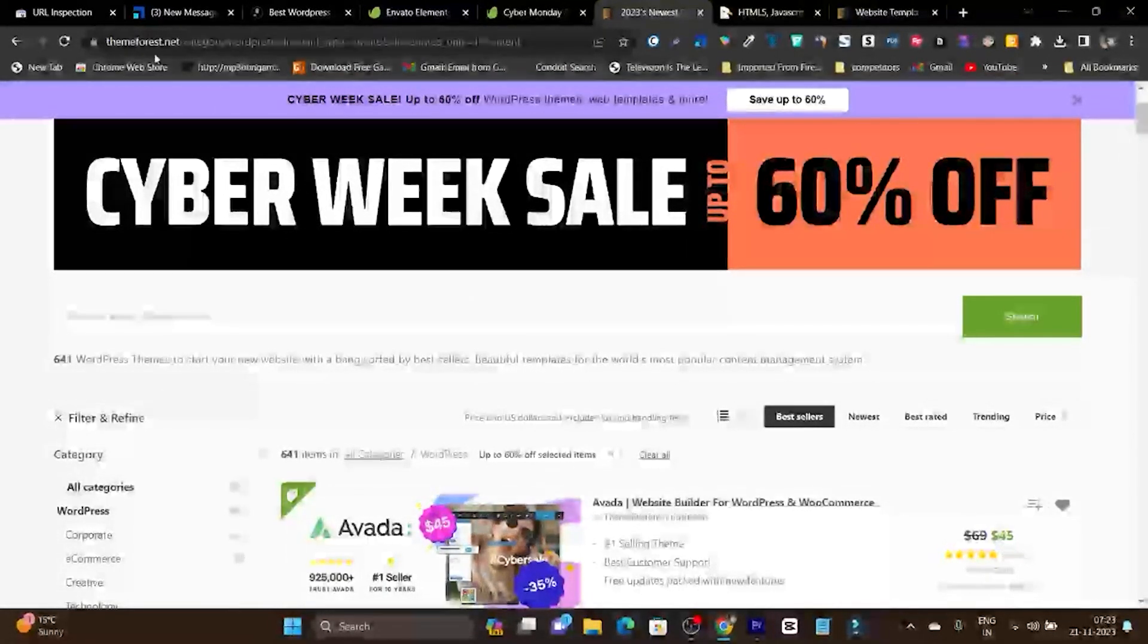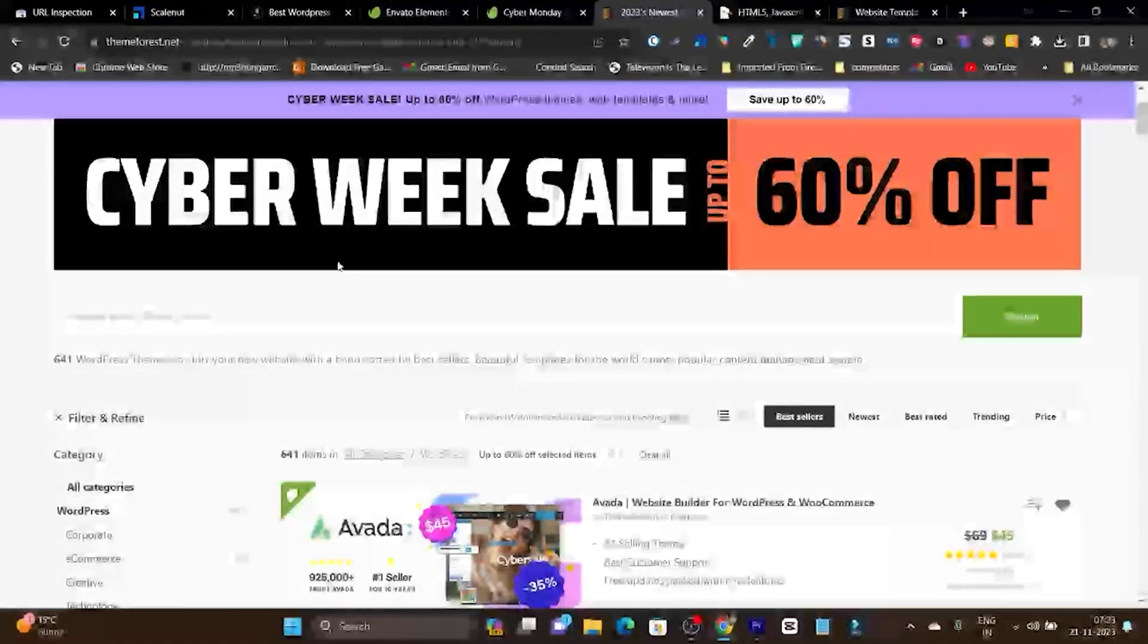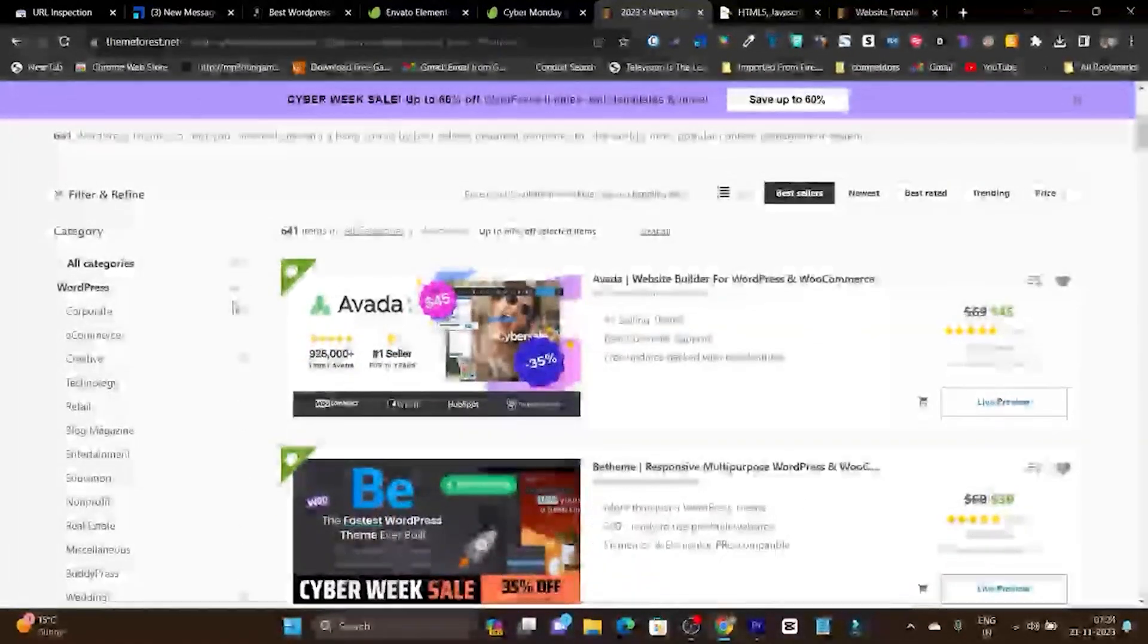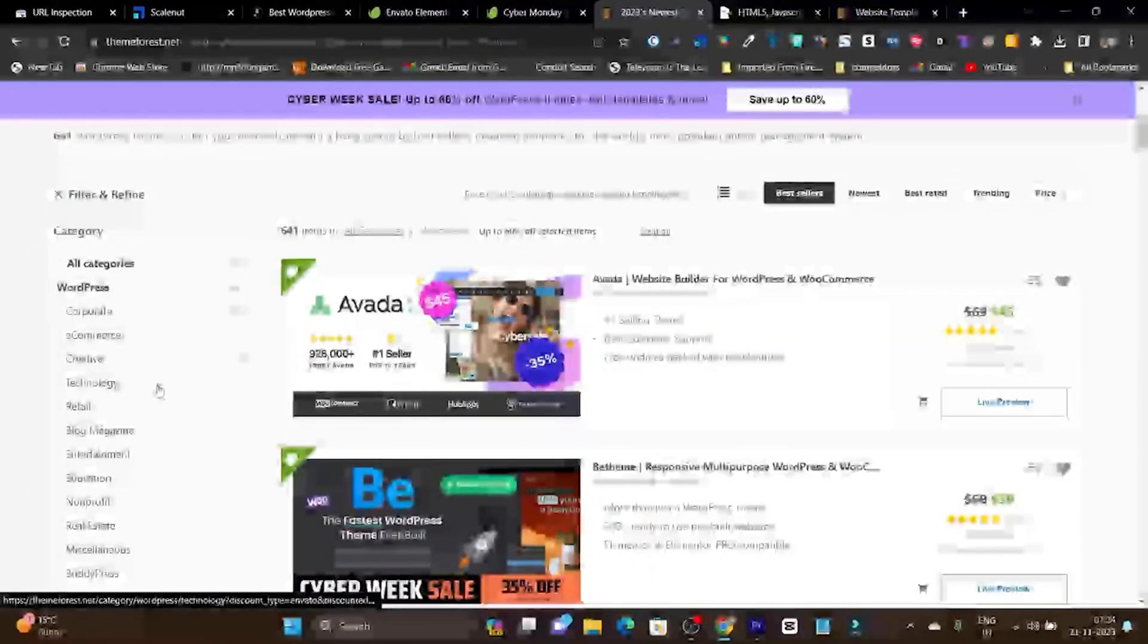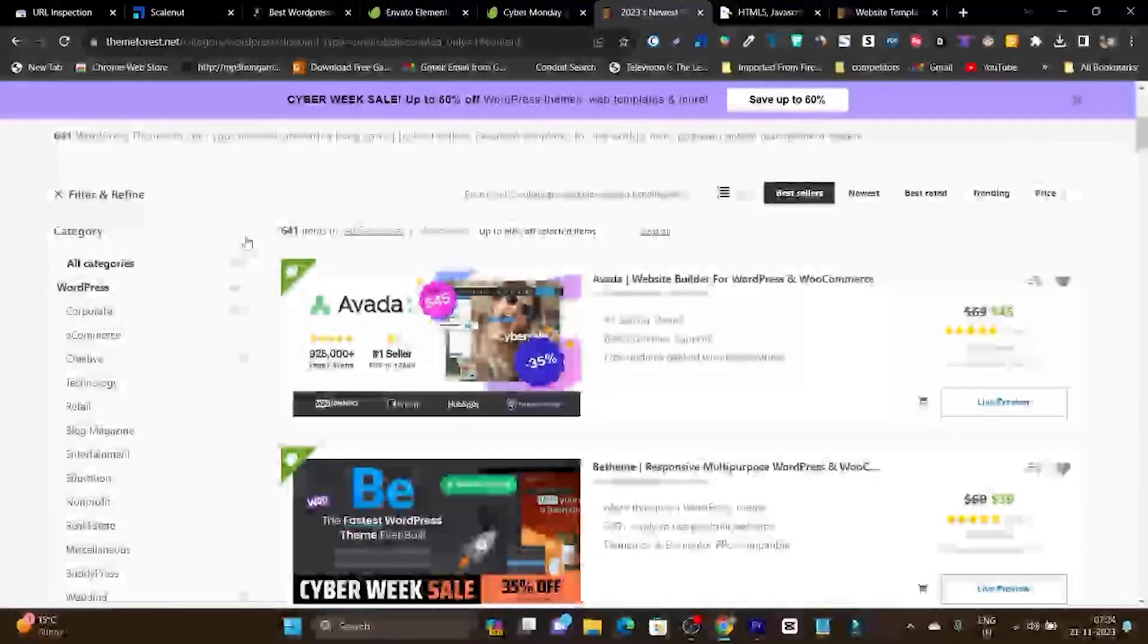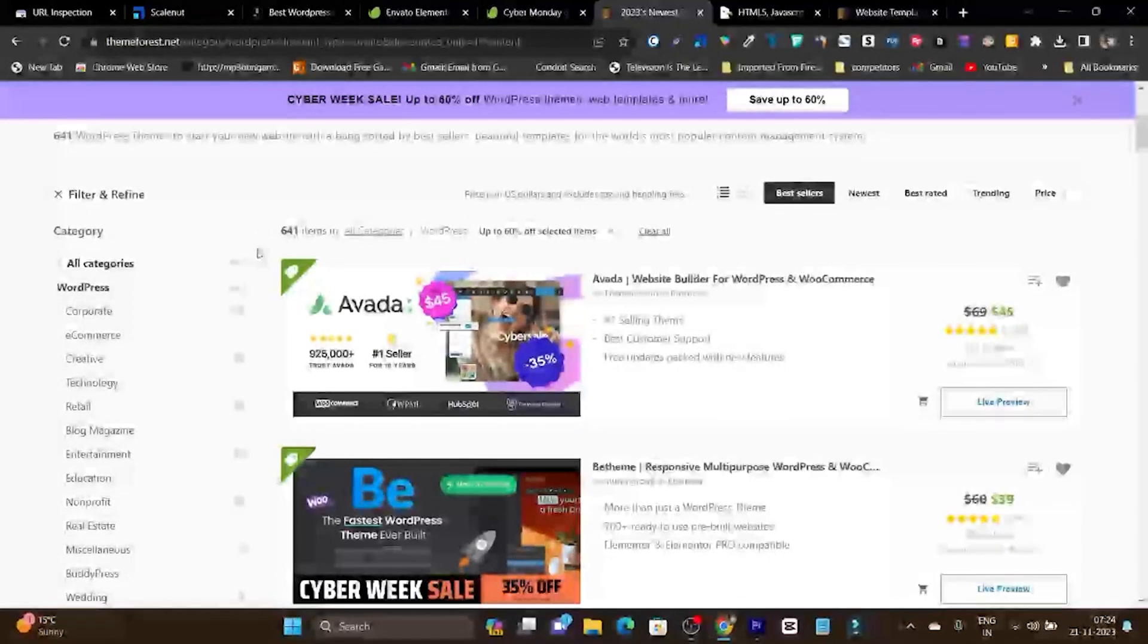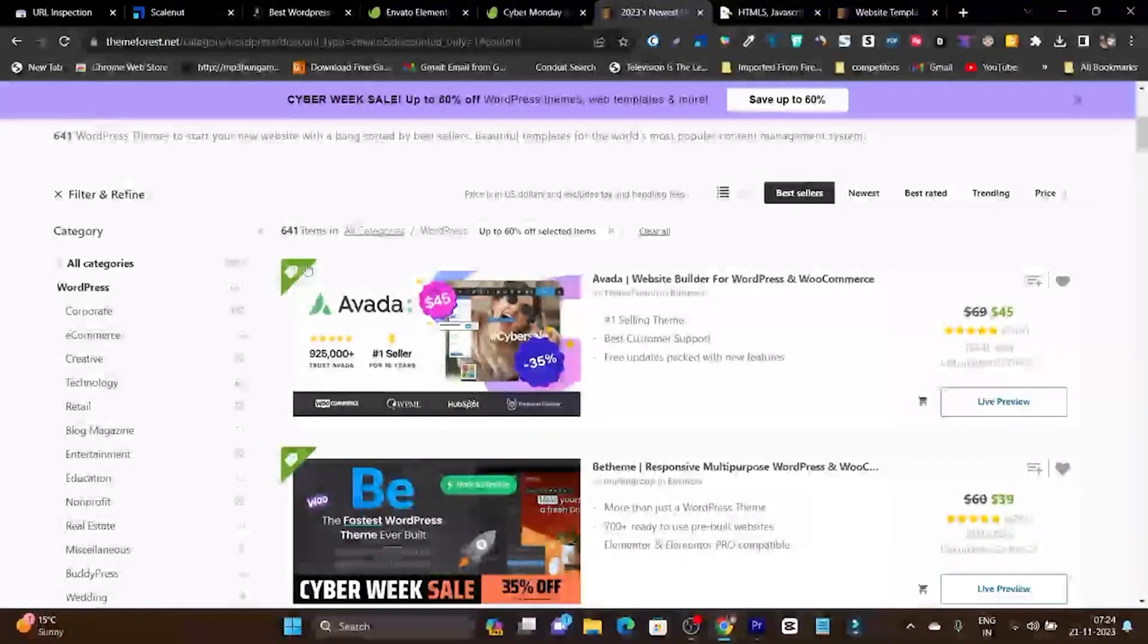For example, this is ThemeForest by EnvatoMarket. Here you can find any kind of theme no matter if your website is built on WordPress, e-commerce, or any other technology. I use WordPress a lot, and these are the WordPress plugins and themes I'm showing you.